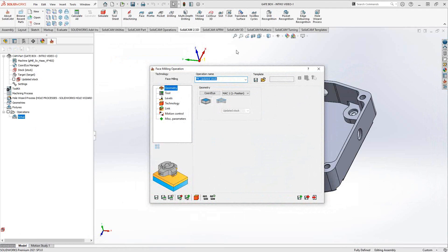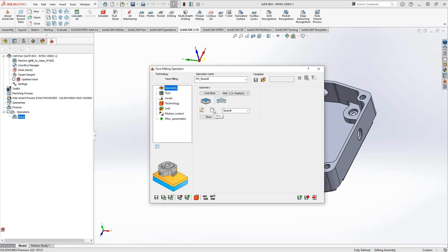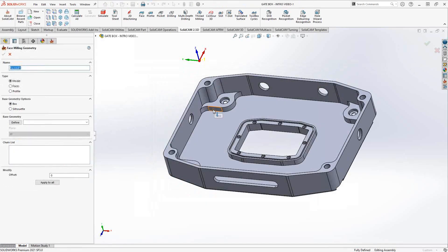The face milling operation is a style of the pocketing operation, so a lot of the functionality is the same — it focuses on doing the top face of the part. You don't necessarily have to add stock and target, but if you have, you can read the geometry off that. If not, you can define geometry by clicking the icon and selecting new geometry. There are three geometry types: solids or models, faces or surfaces, and profiles or contours.